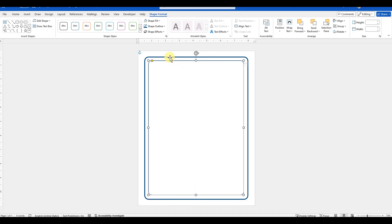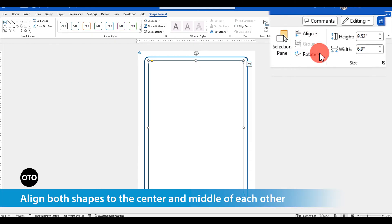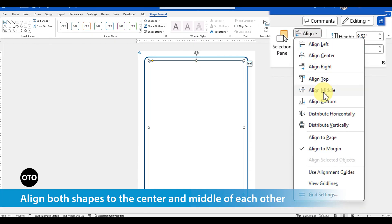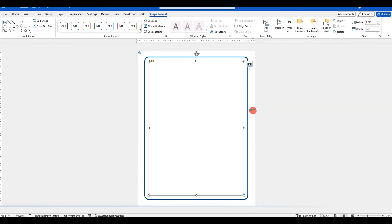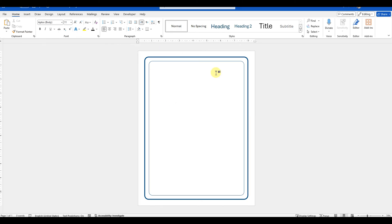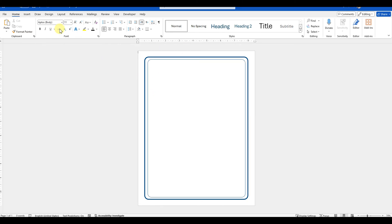Use the Shift key on the keyboard and select both the shapes, and then align them to the center and middle of each other. The page border is designed.